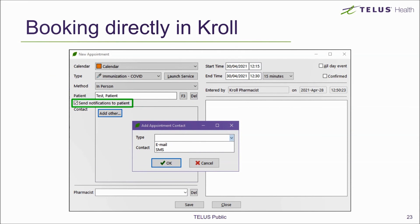For appointments that you add into your Kroll calendar directly, you can also send those patients confirmation, reminders, and change notification emails or SMS texts by flagging on Send Notifications to Patient and entering a method of how to send them. Appointments booked this way will not allow patients to manage their appointment or fill out a pre-screening questionnaire online.